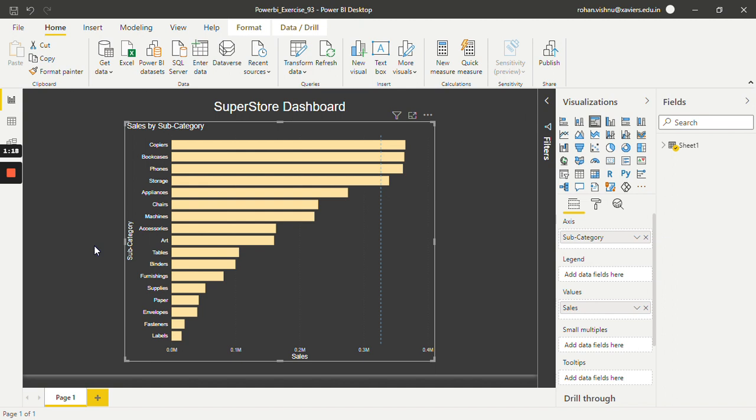In this way one can make use of percentile line in their Power BI report. Thank you so much for watching this video.